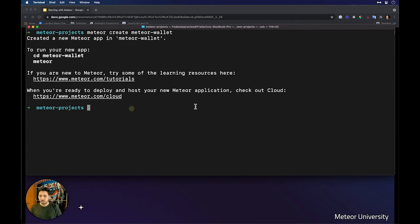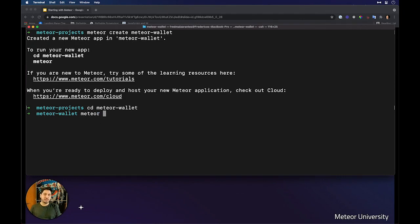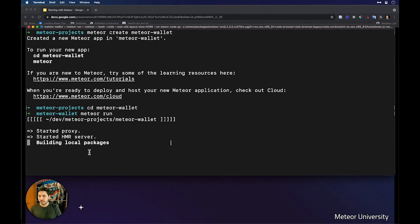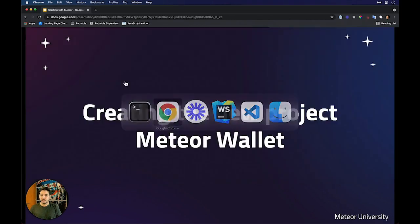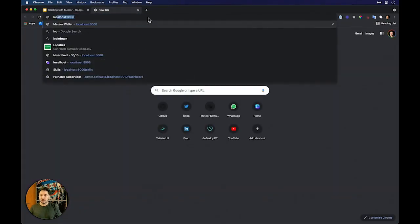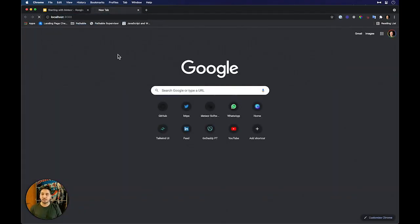We can now enter inside Mitre Wallet and run the command mitre, or mitre run — both will start our application. Here it will start the web server, the embedded MongoDB, and it will be ready for us on localhost port 3000.